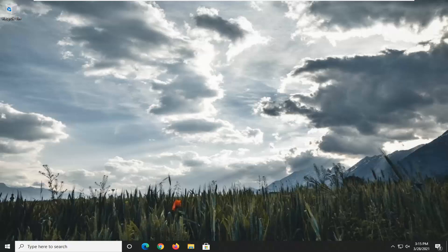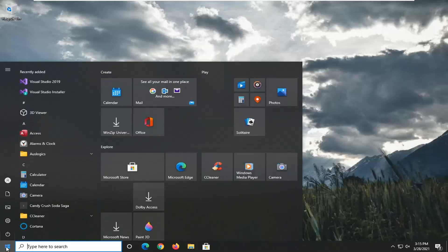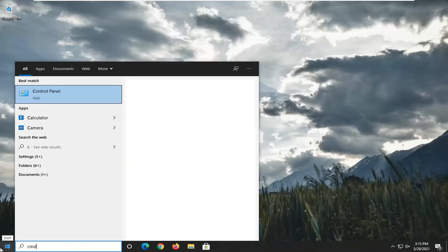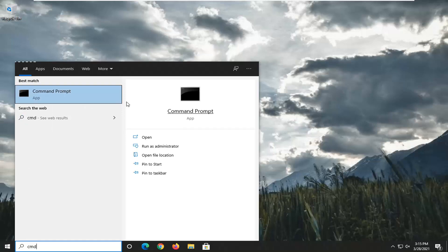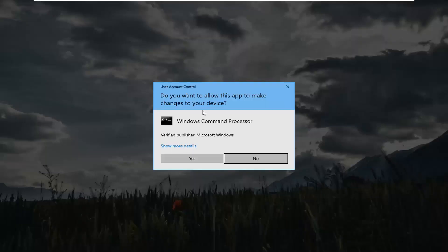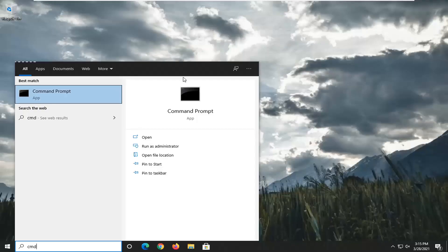So there's going to be a few different commands we're going to run here, so hopefully it should be able to resolve your problem. The first thing we're going to do is open up the Start menu, type in CMD. The best result should come back with Command Prompt. Go ahead and right-click on that and select Run as Administrator. If you receive a User Account Control prompt, go ahead and select Yes.